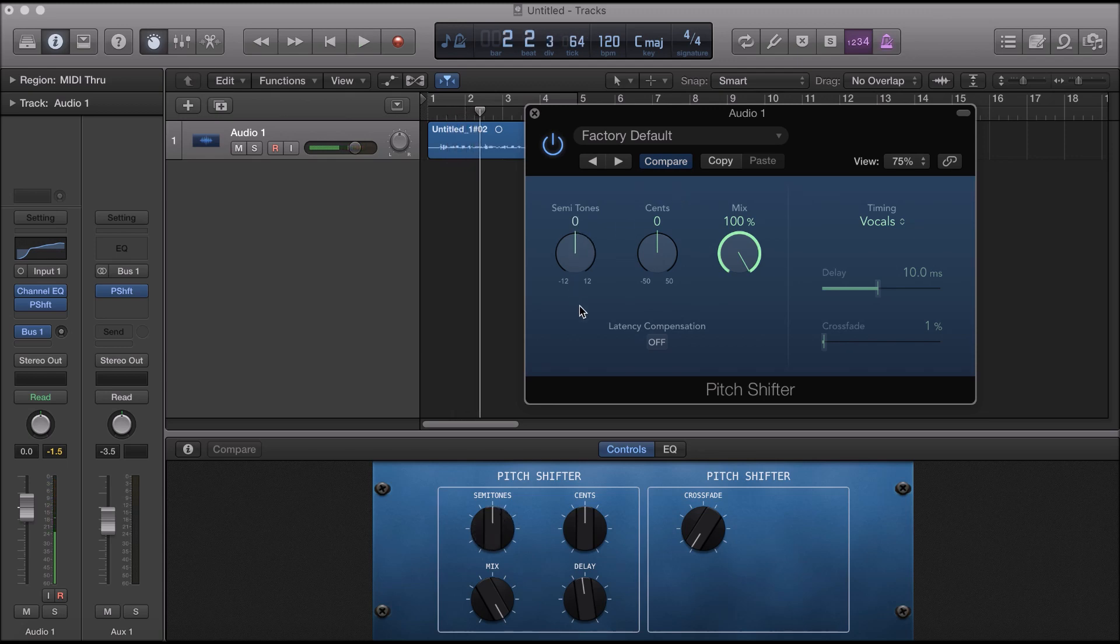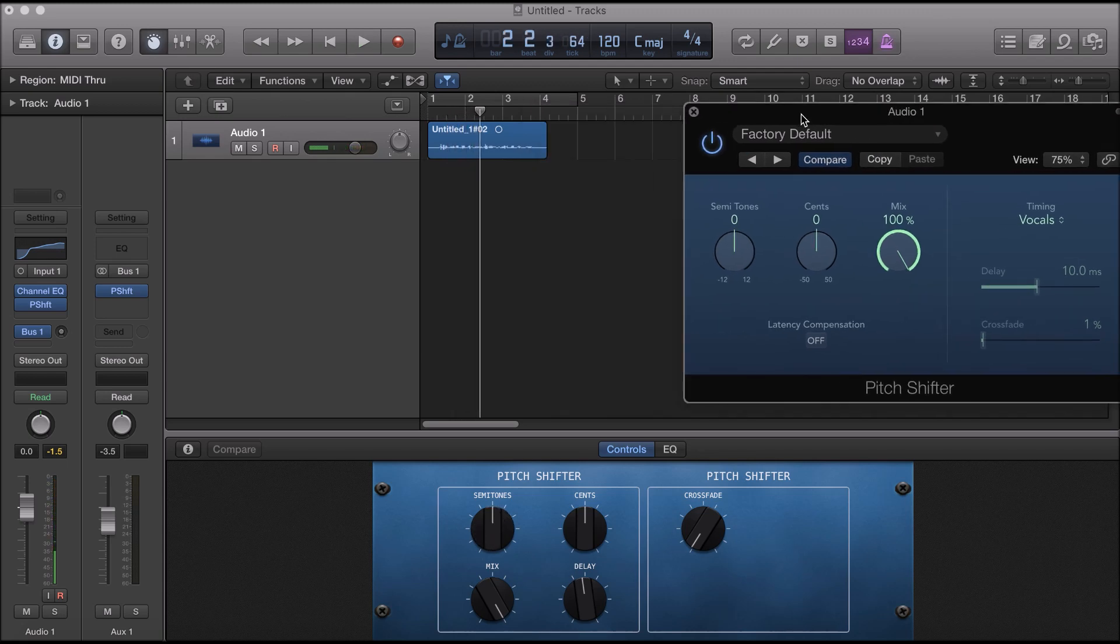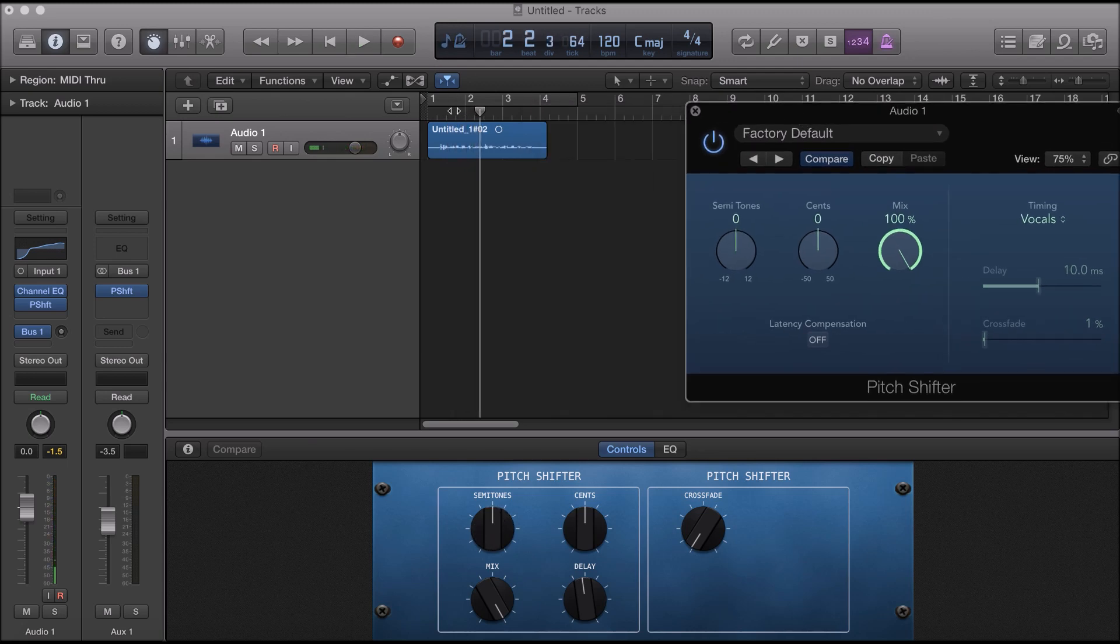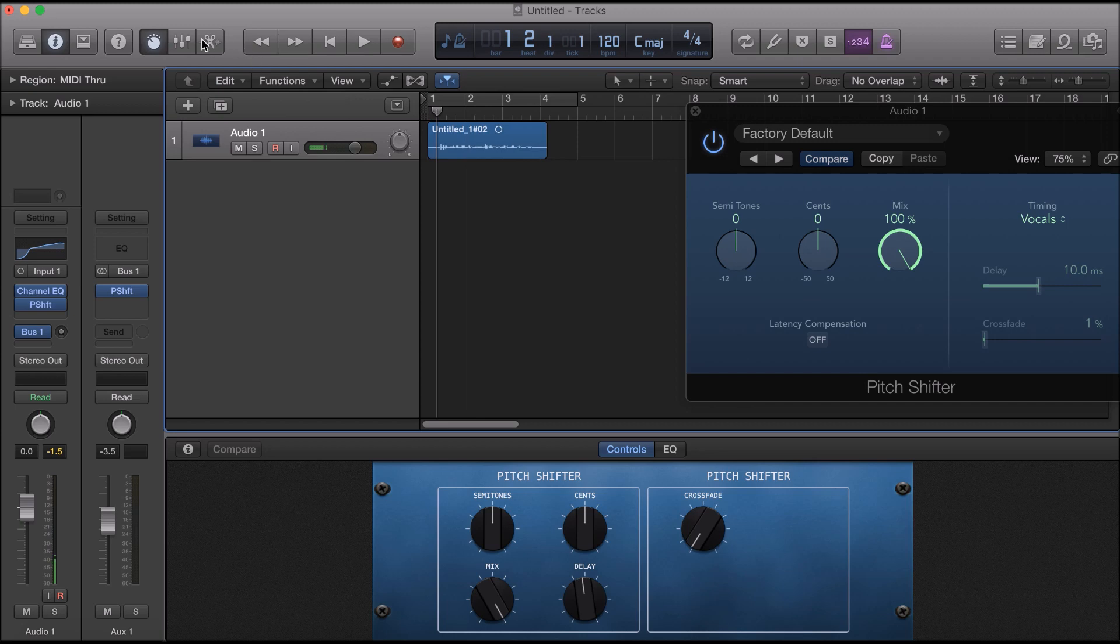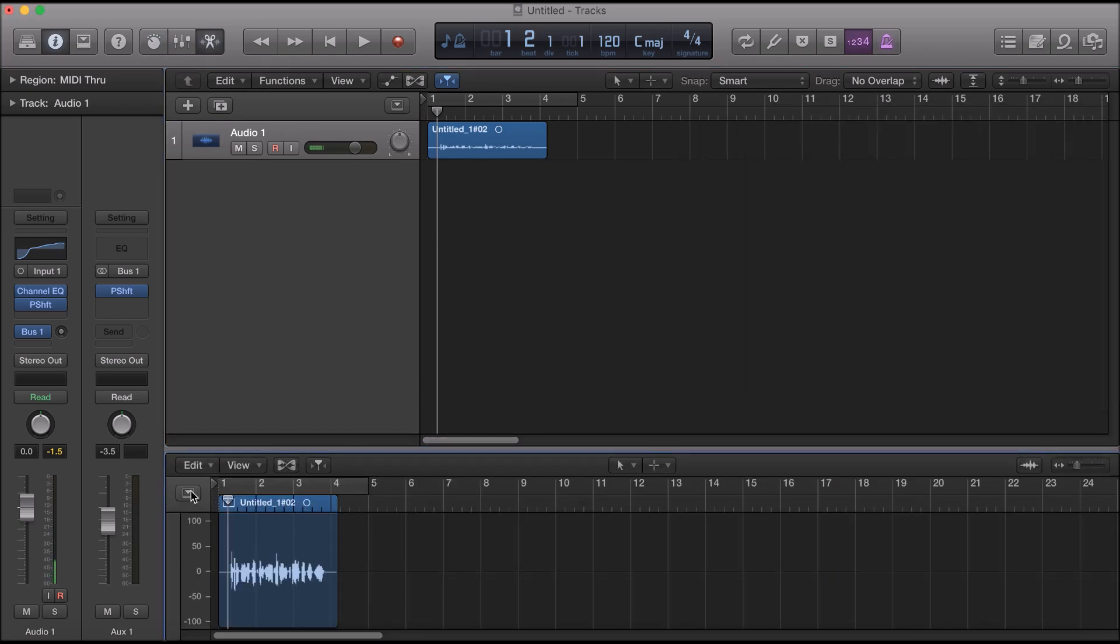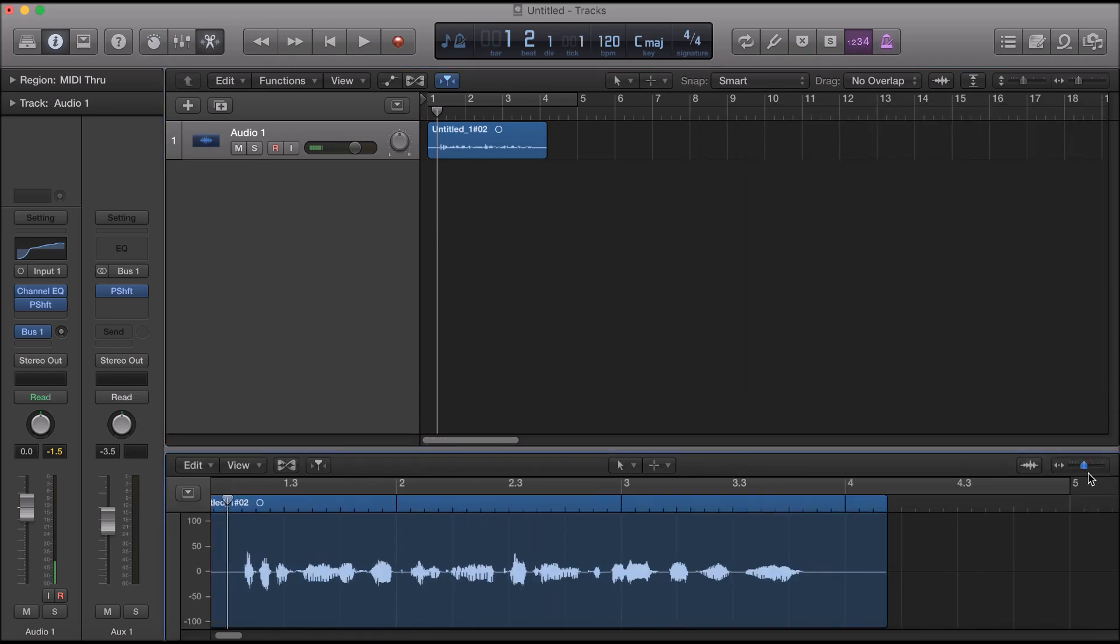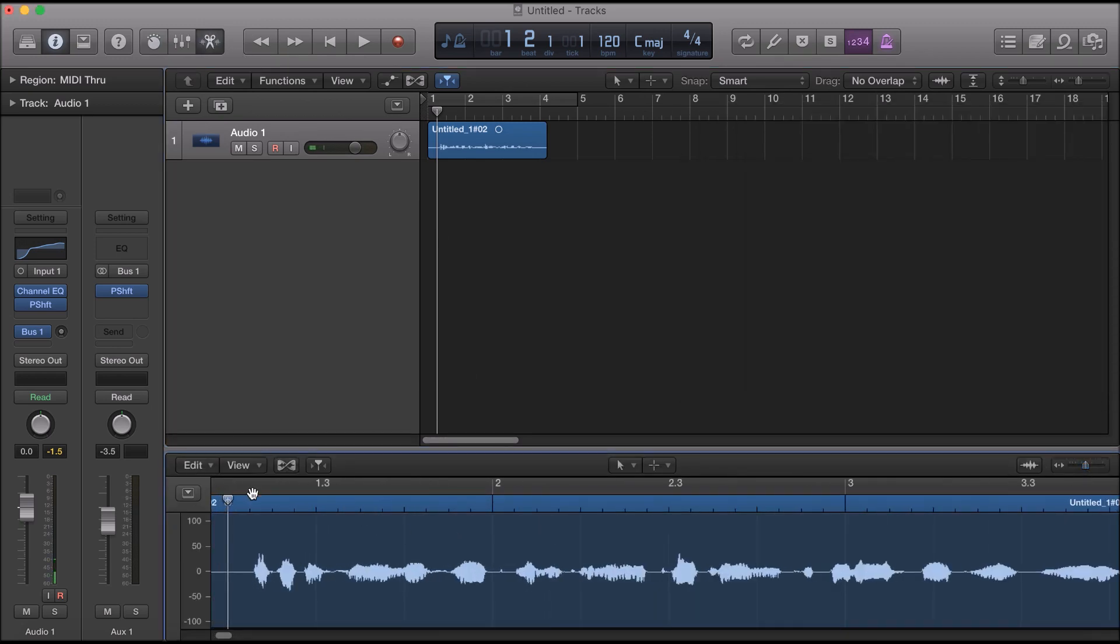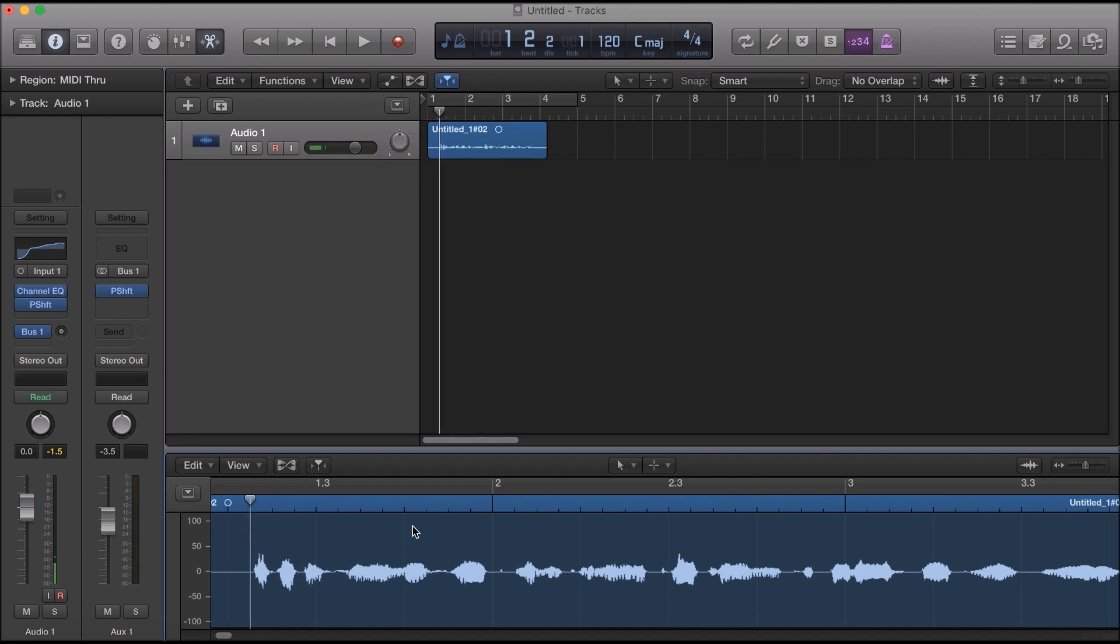Alright, so what we want to do if you want to do a section, we're gonna go in. Here we go. We're gonna come in, zoom in on this one right here. Let's say we want to make the middle vocals deeper.